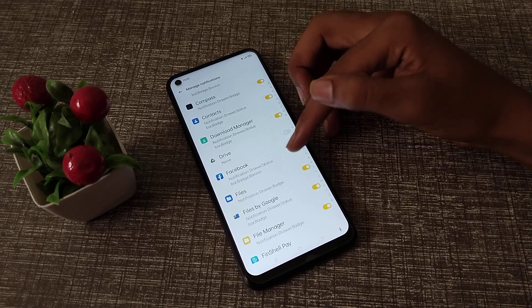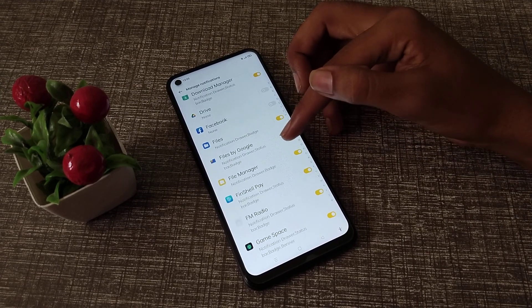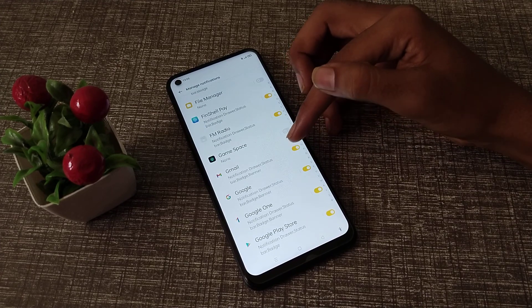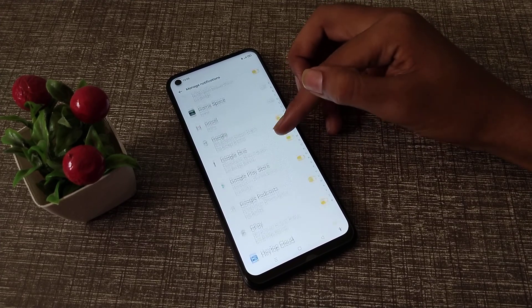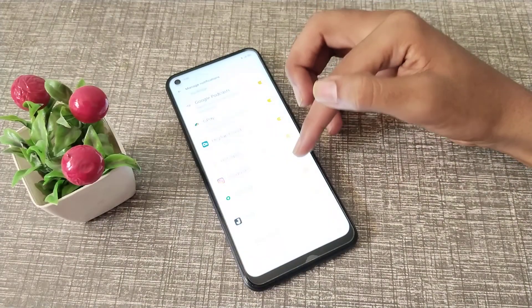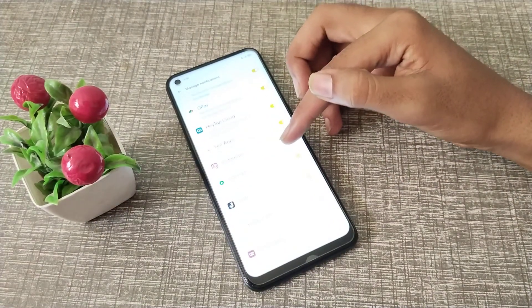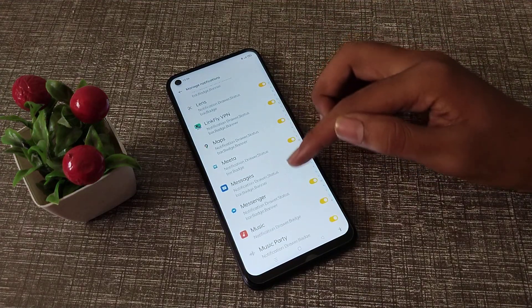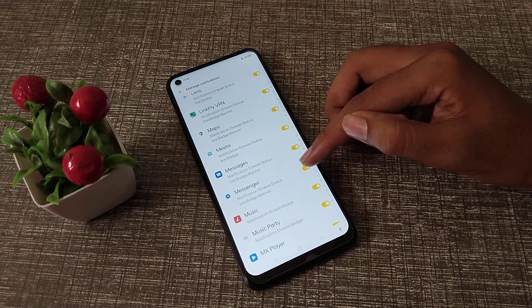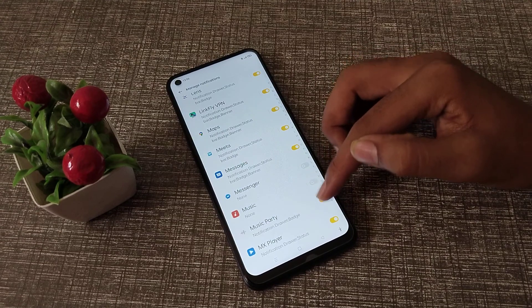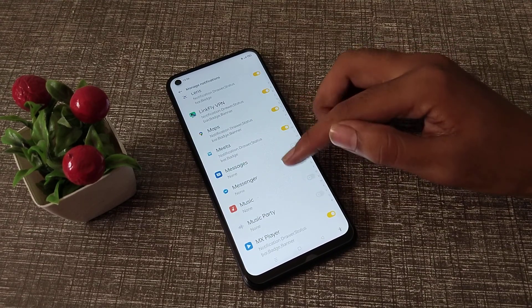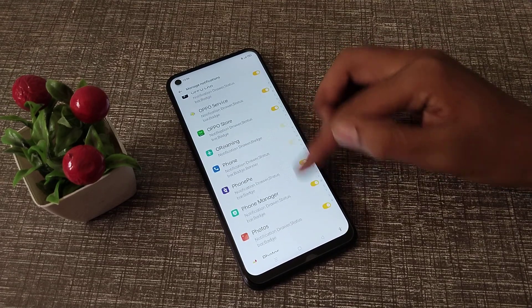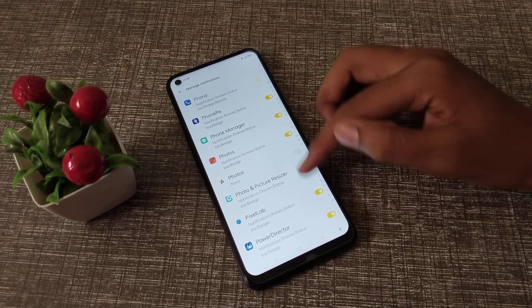You can turn off any app notification from here — for example, Drive, Facebook, File Manager, Game Space, Gmail, Instagram, Messages, Music, Maps, and Photos notifications. Whichever app notification you want to turn off, you can do it from here.